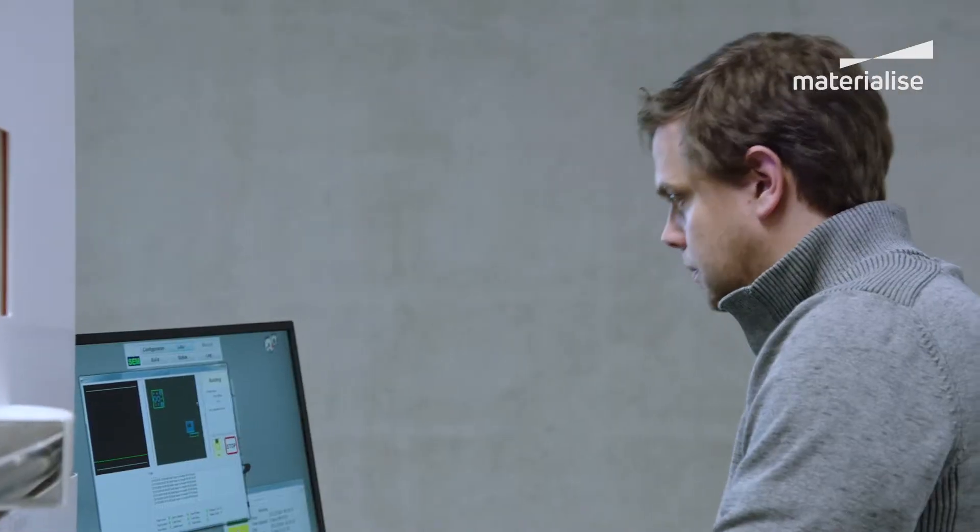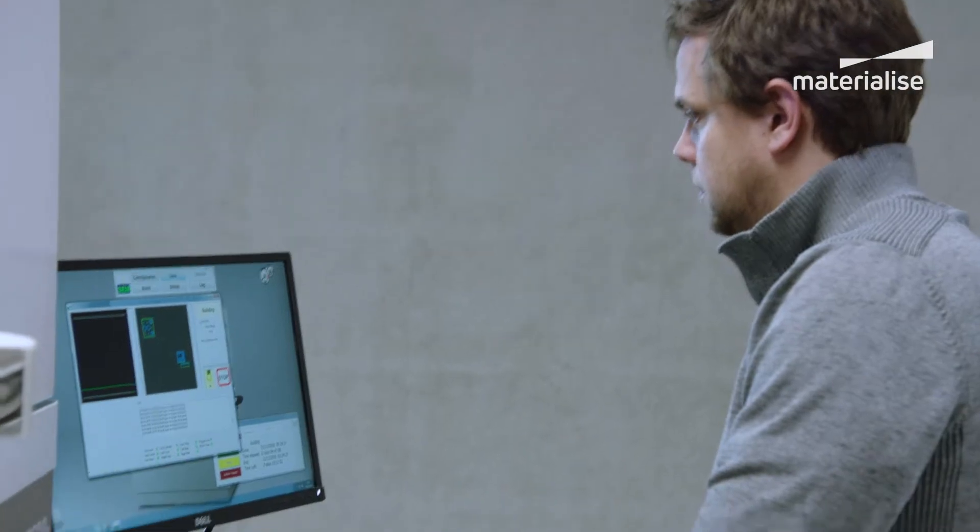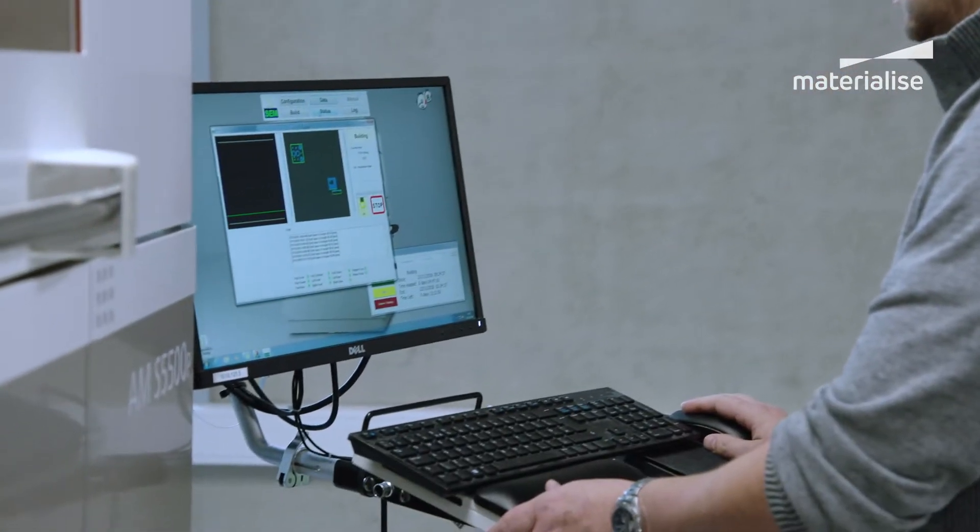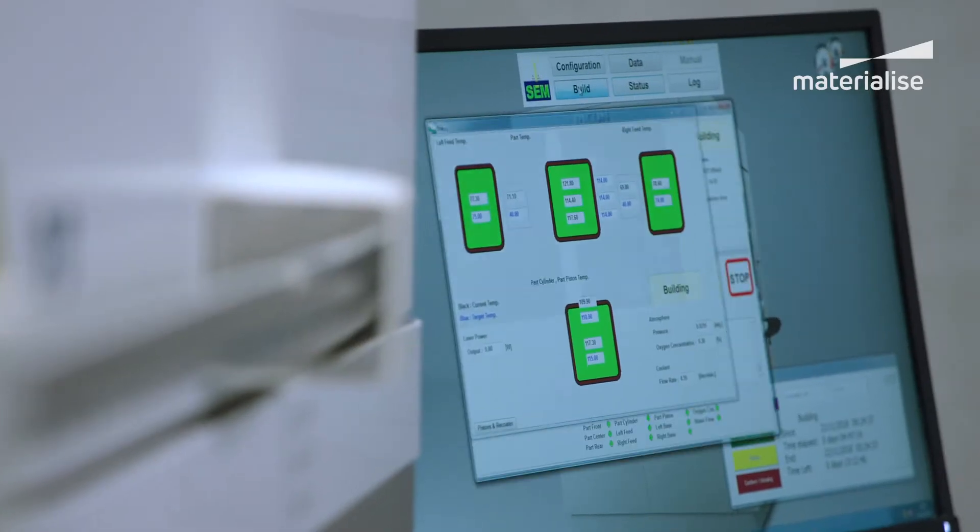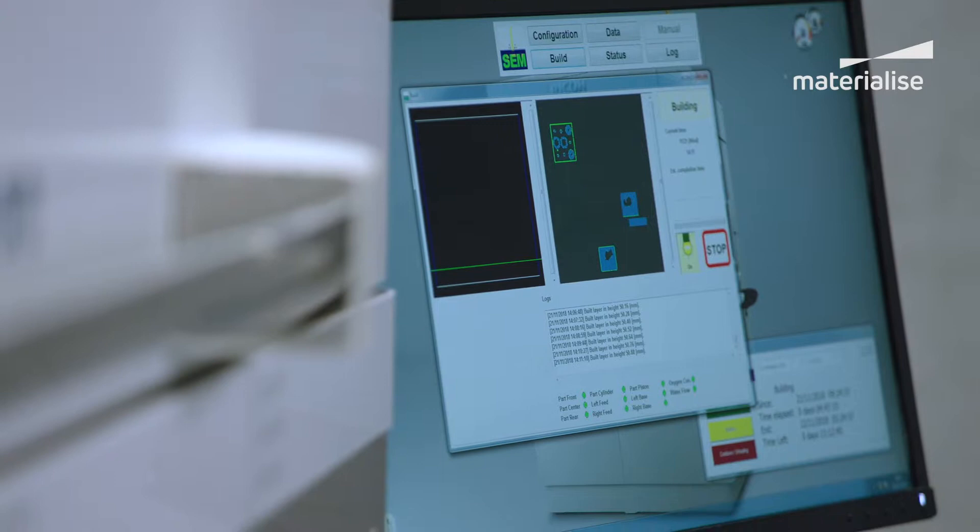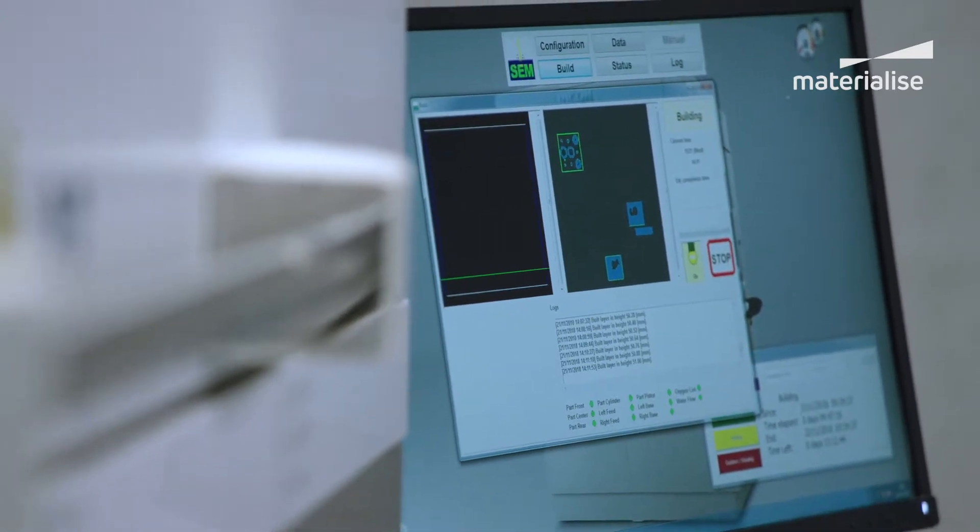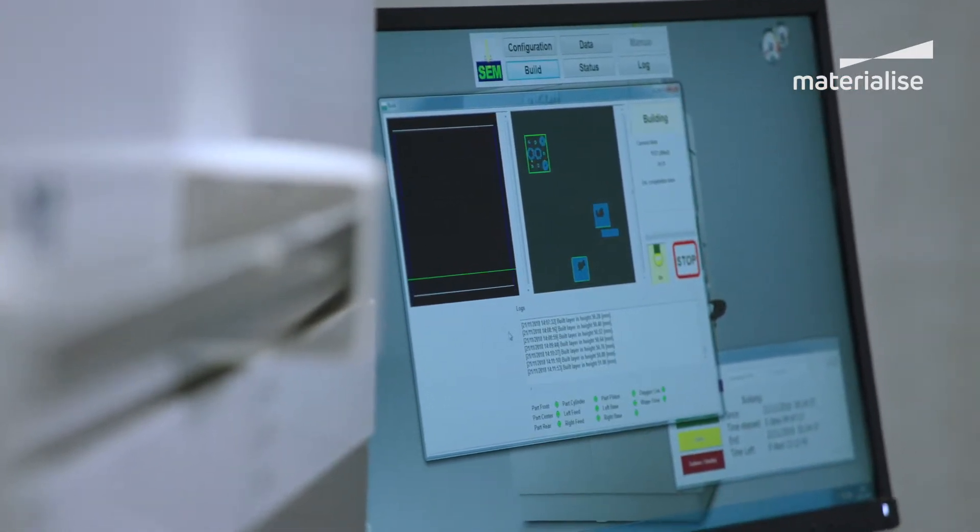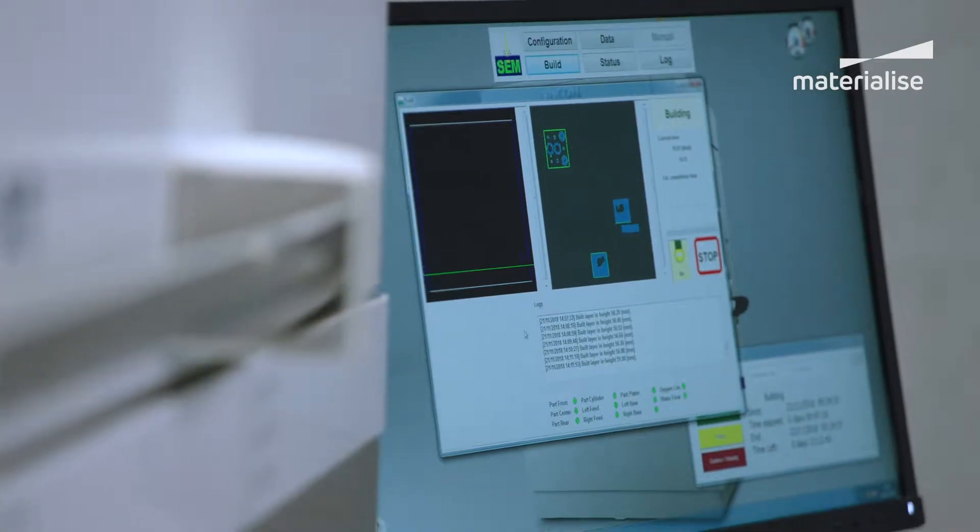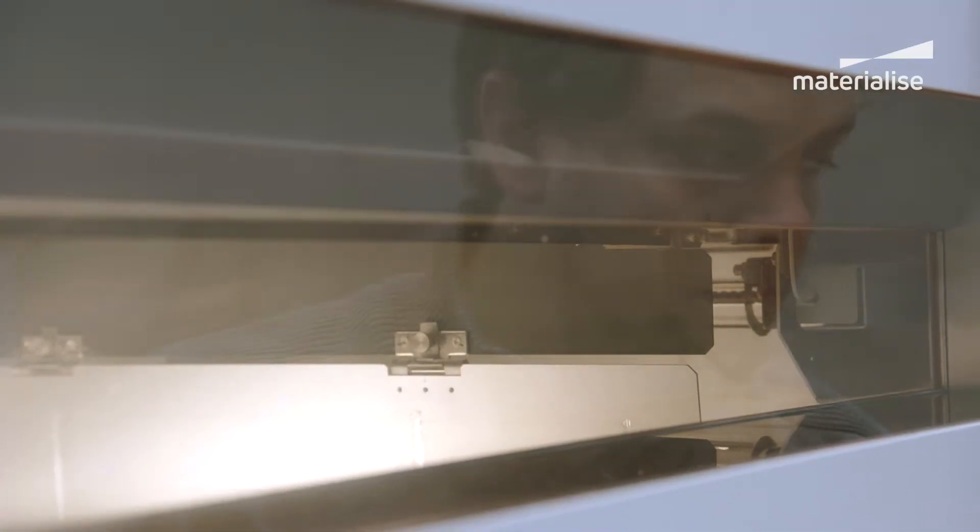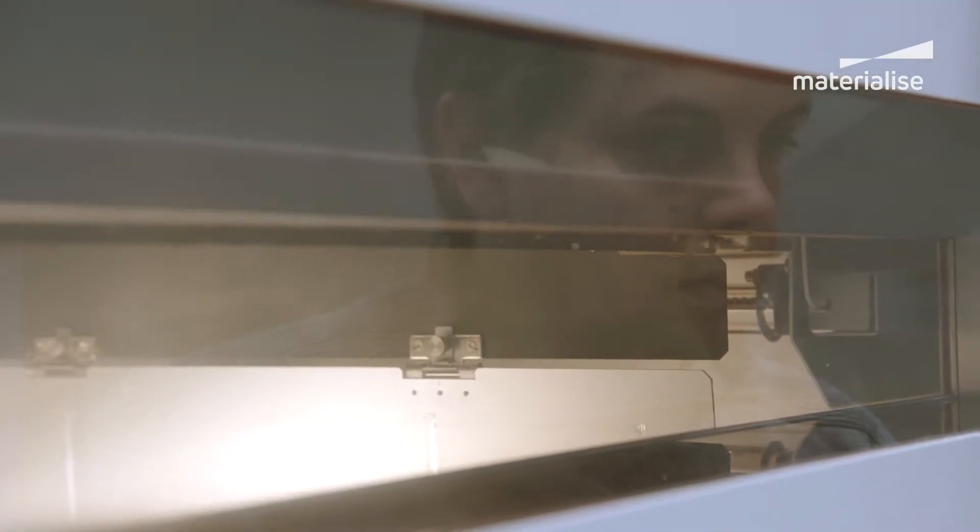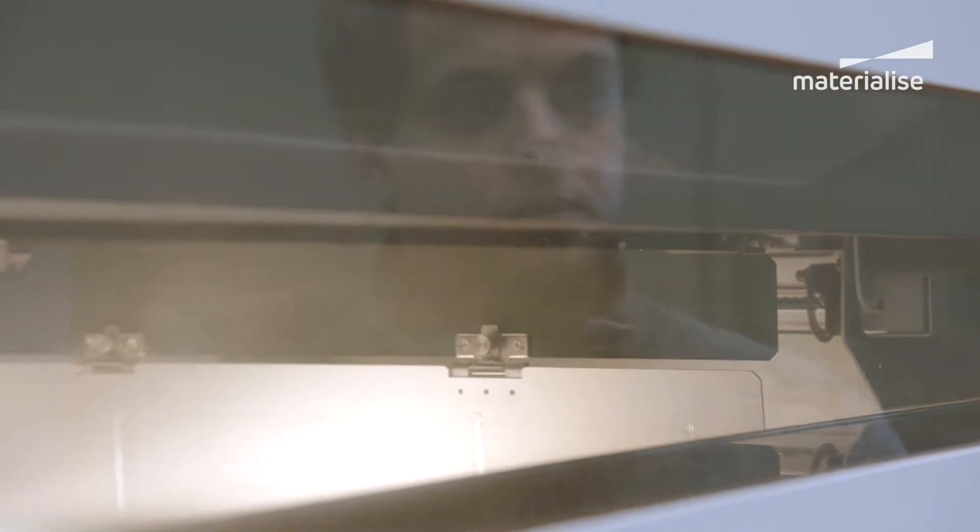Build processors are fully integrated with Magix, so you can process your platform and send job files to your machine directly from Magix. Thanks to their ability to control an extensive range of build parameters, build processors allow you to optimize the quality and efficiency of your builds.